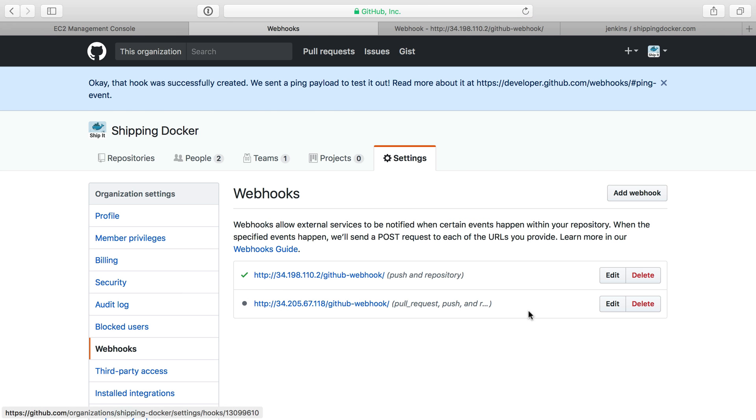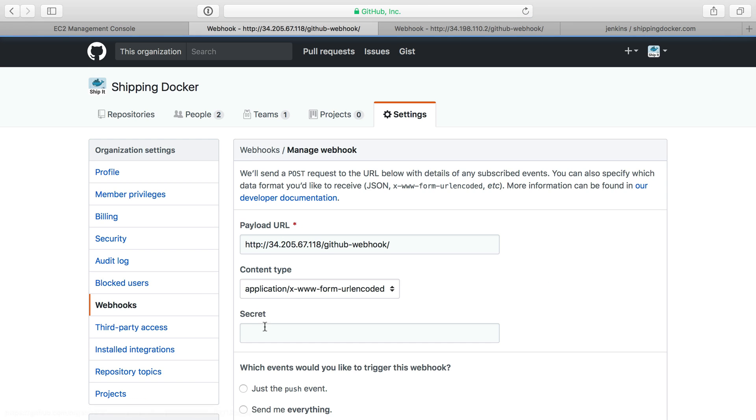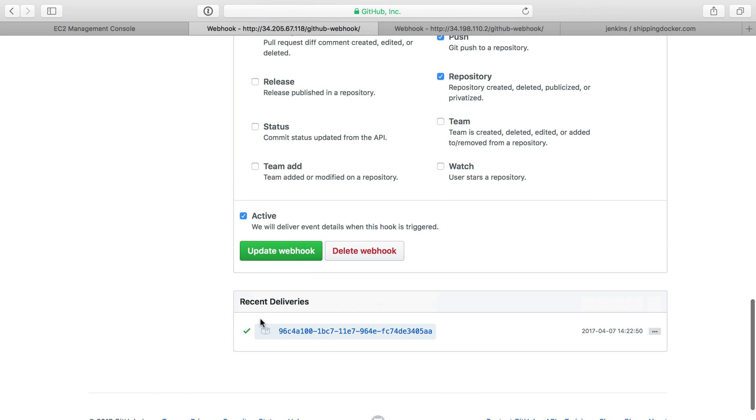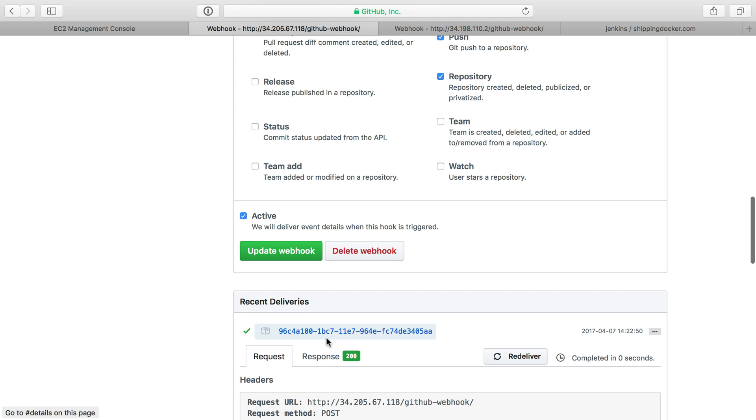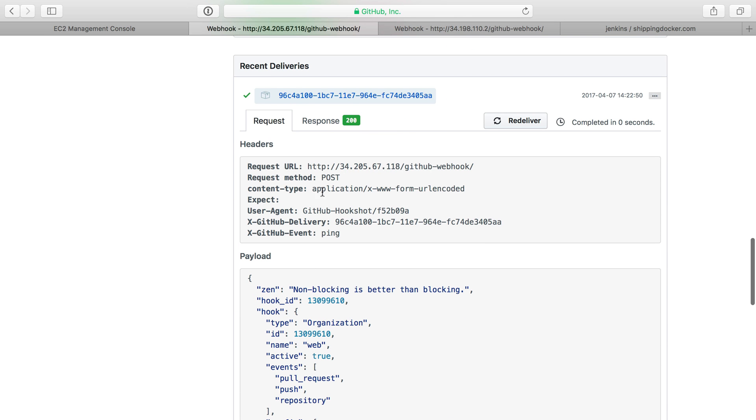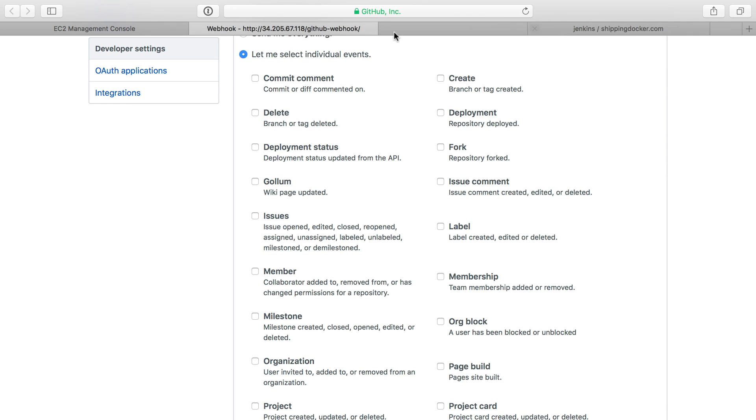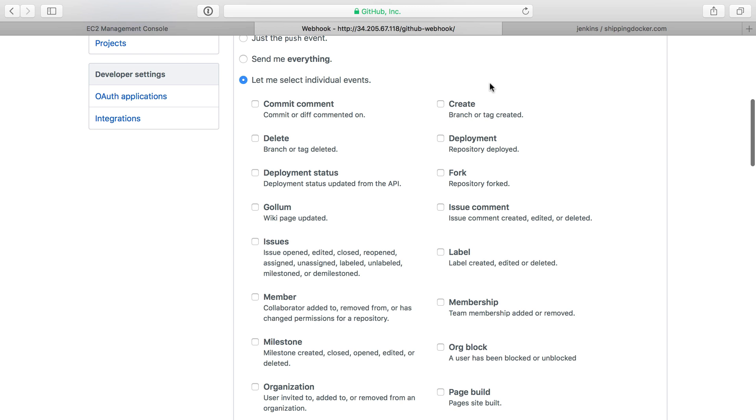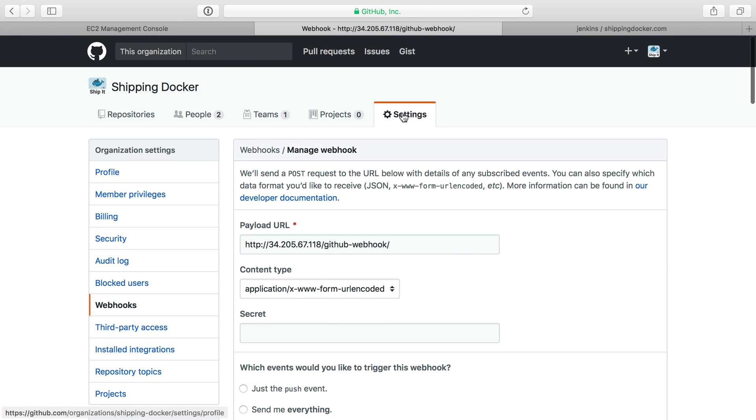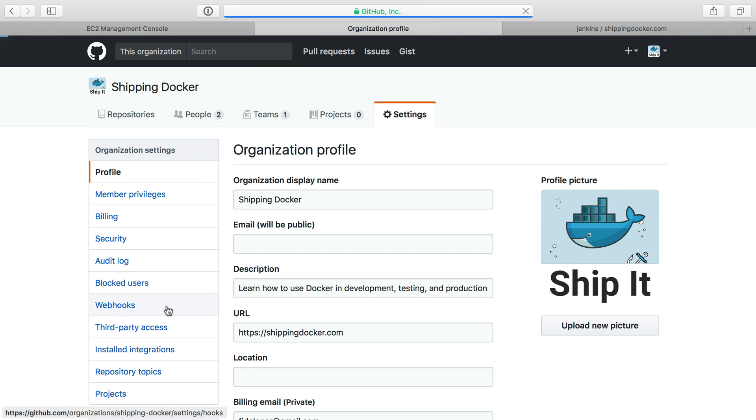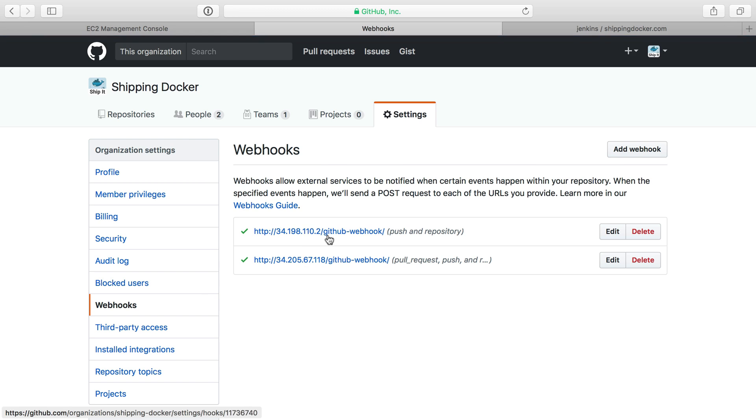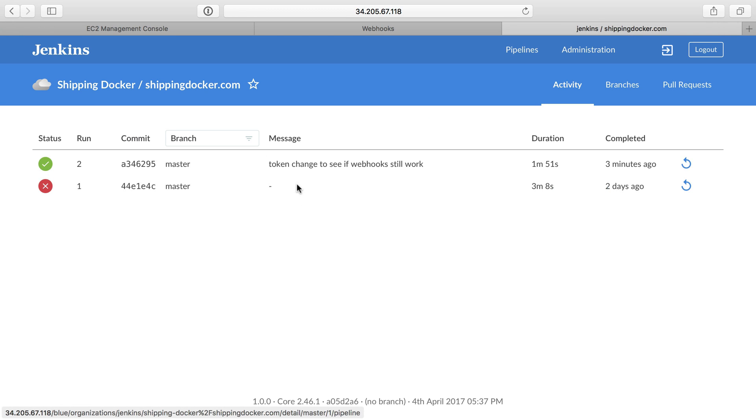So I'll add the webhook. We'll edit it. And let's see if I can send a test. All right, so we have a recent delivery, and that recent delivery of the test webhook was successfully sent. Great. We'll close that. We have the webhook set up in theory here for the organization, and we can see if that works, hopefully.